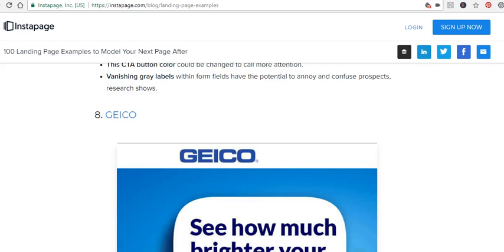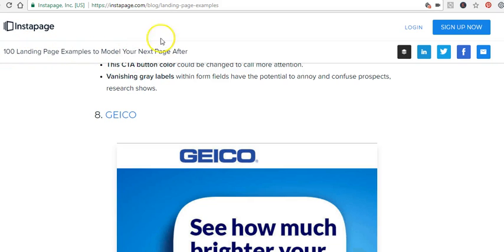Okay, so in this video we're going to have a look at landing pages. The page I'm on at the moment is called Instapage, and the post I'm on is 100 Landing Page Examples to Model Your Next Page After. You can find it here at the address above.